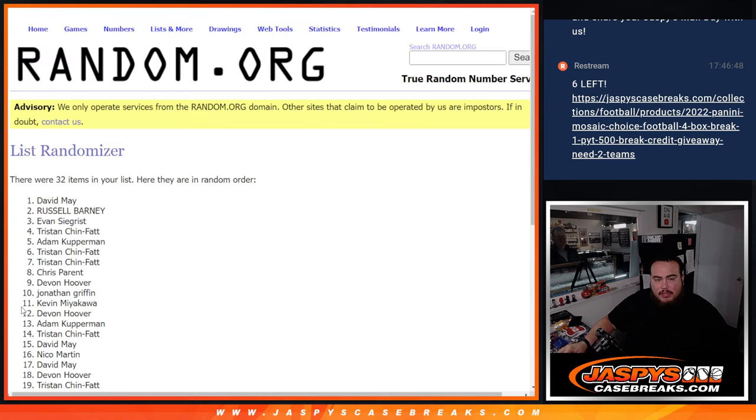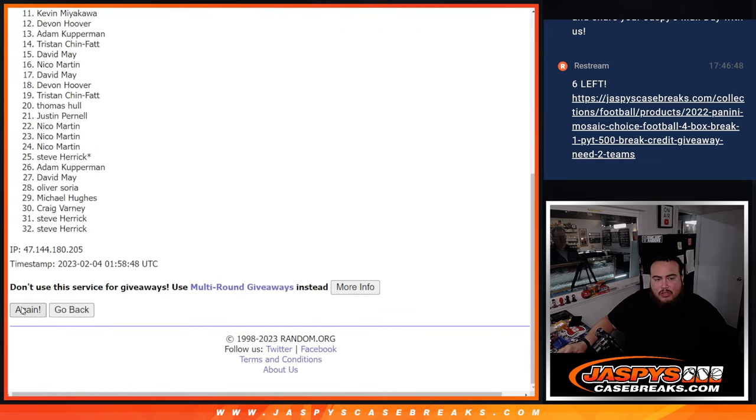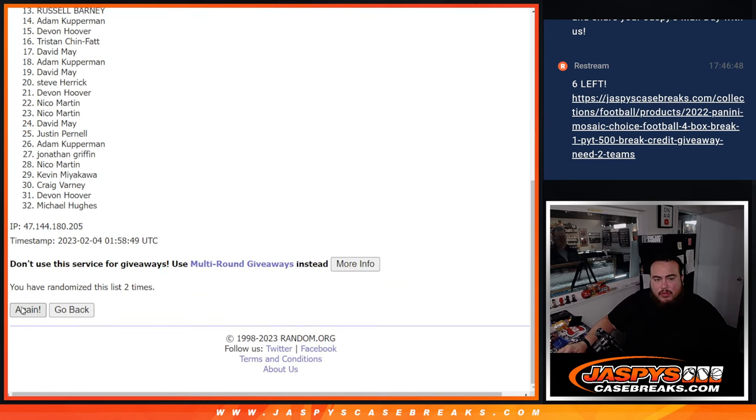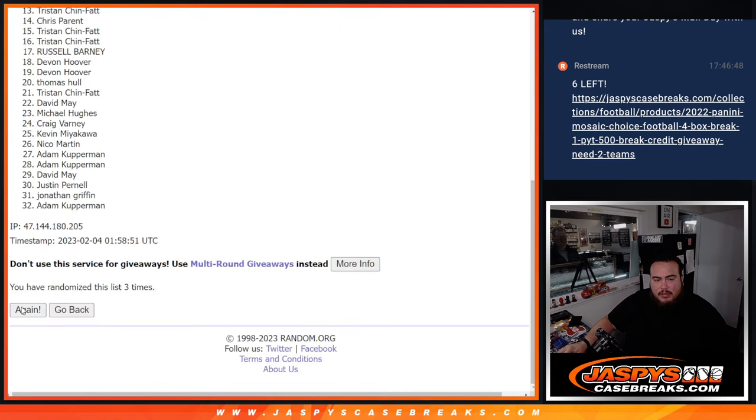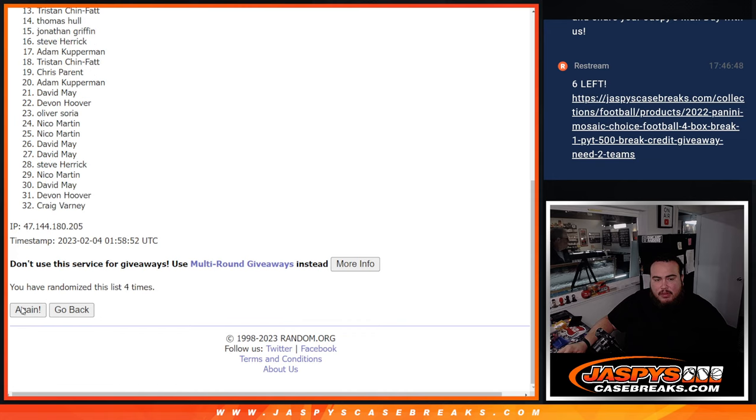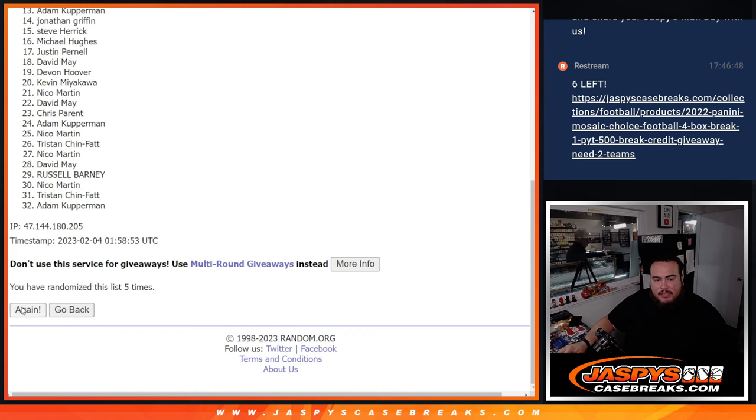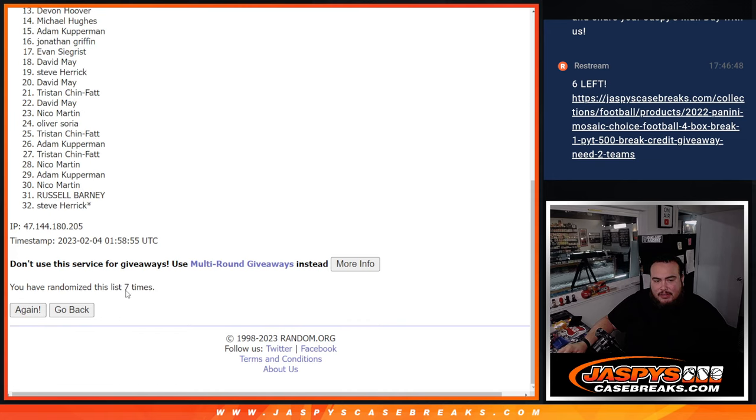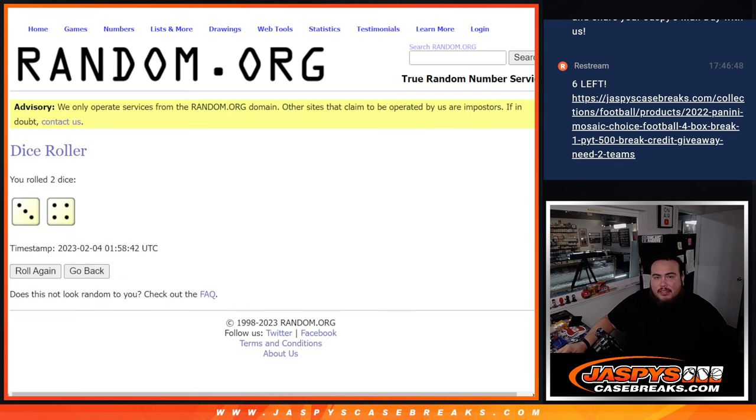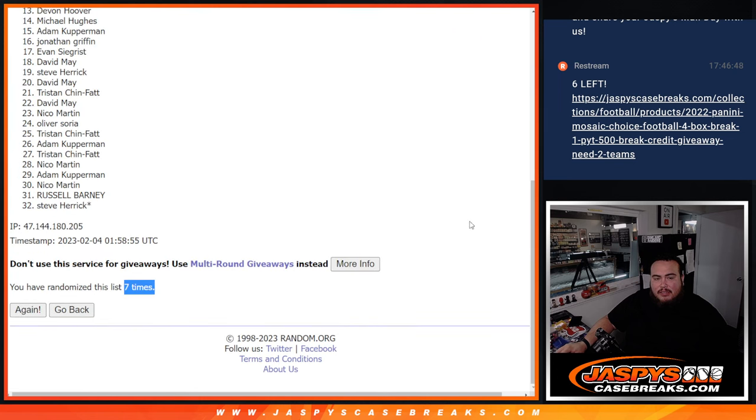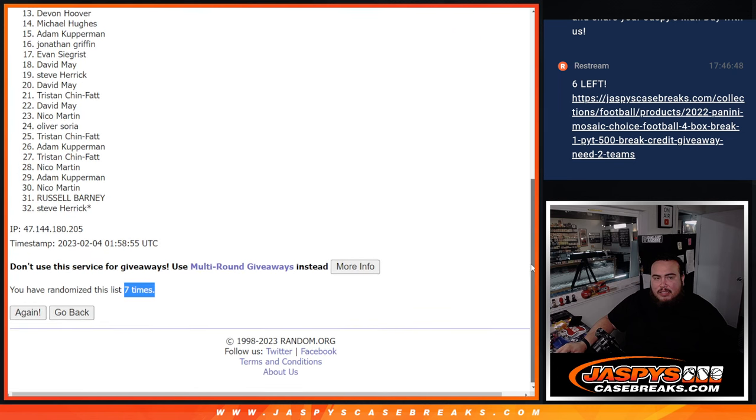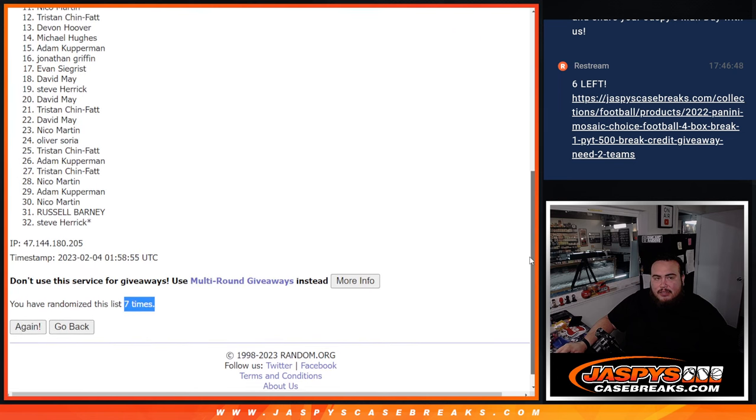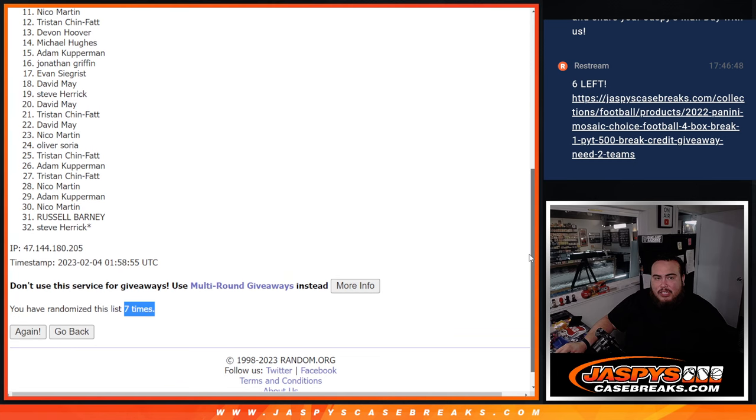1, 2, 3, 4, 5, 6, 7, boom, 7, 7. Let's see, top 10, just missing out was Nico down to Steve Herrick. Everybody else goes into the next filler.